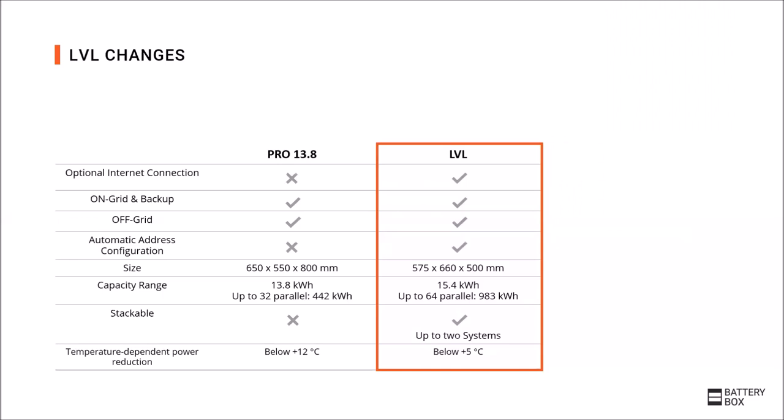Here the new and old products are compared. With the LVL you can implement an internet connection which is optional but has many advantages such as external updates or external support. The areas of application remain the same but the installation is again a little easier with, for example, automatic address configuration for several LVL batteries. The batteries take up less space, especially if you stack two systems on top of each other. And performance at low temperatures has been improved.